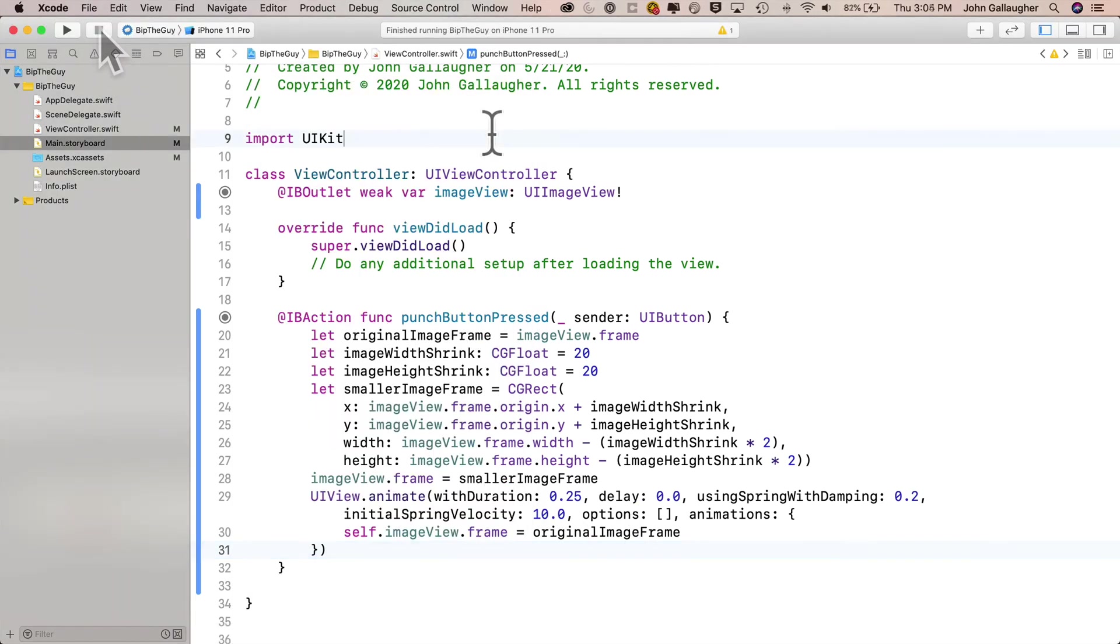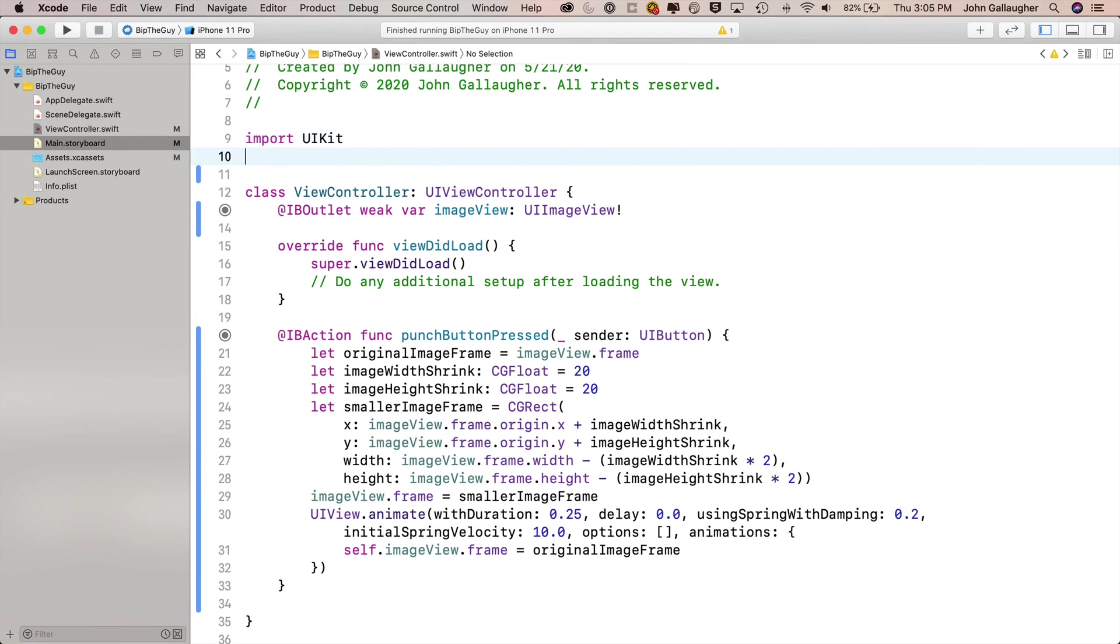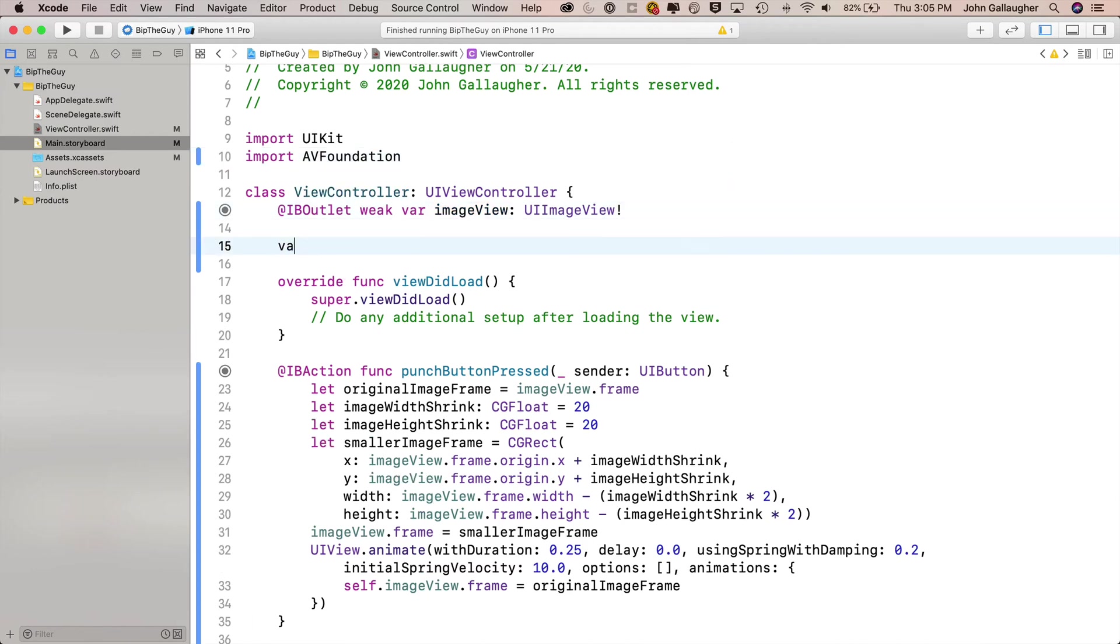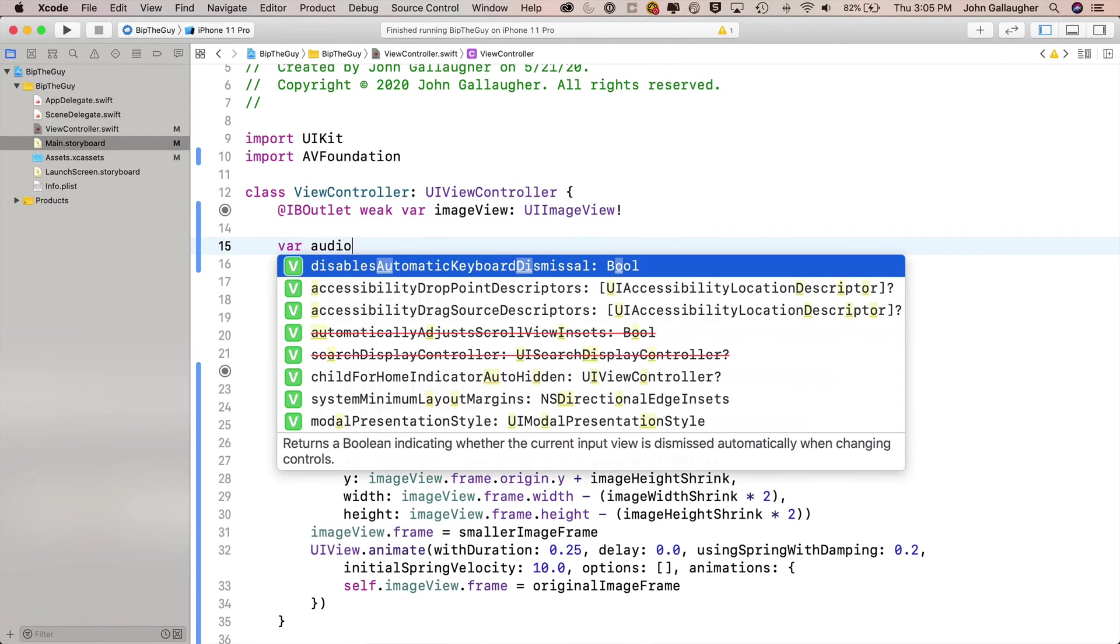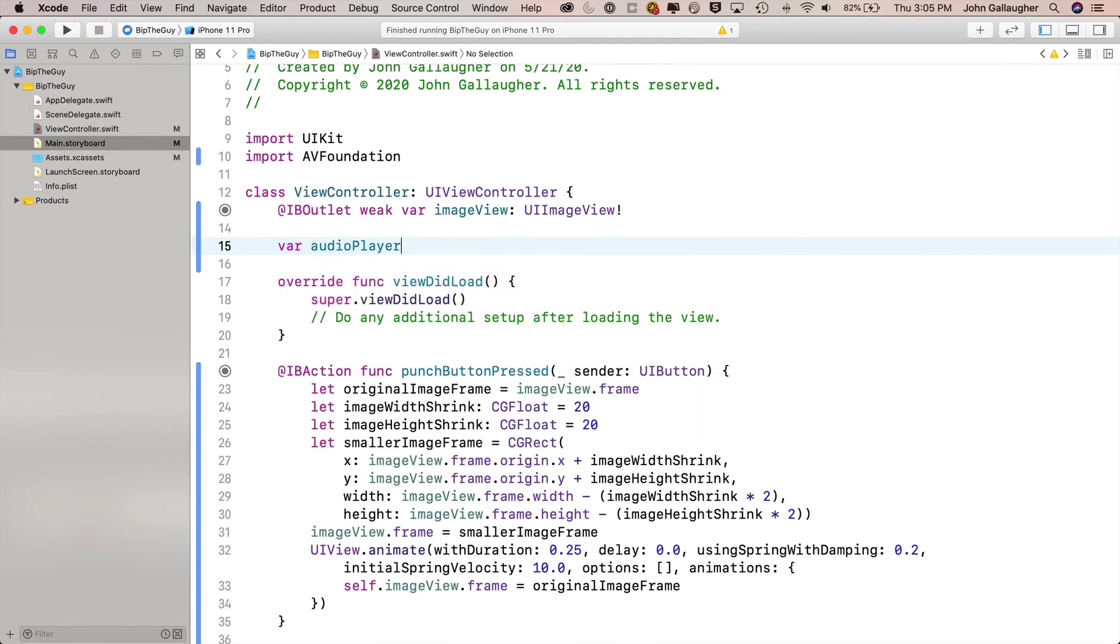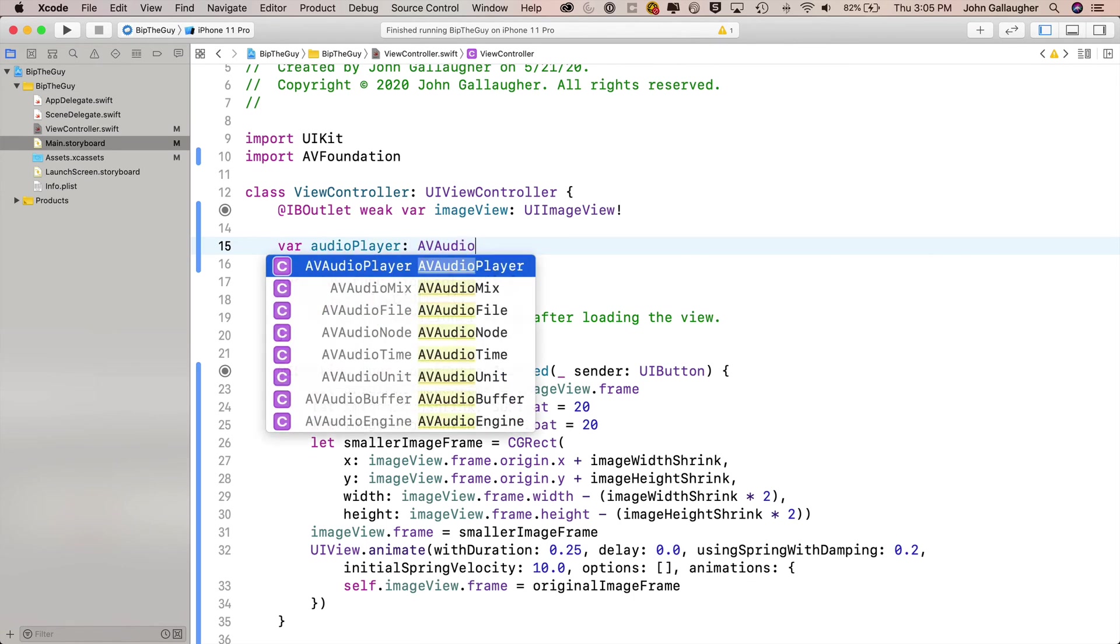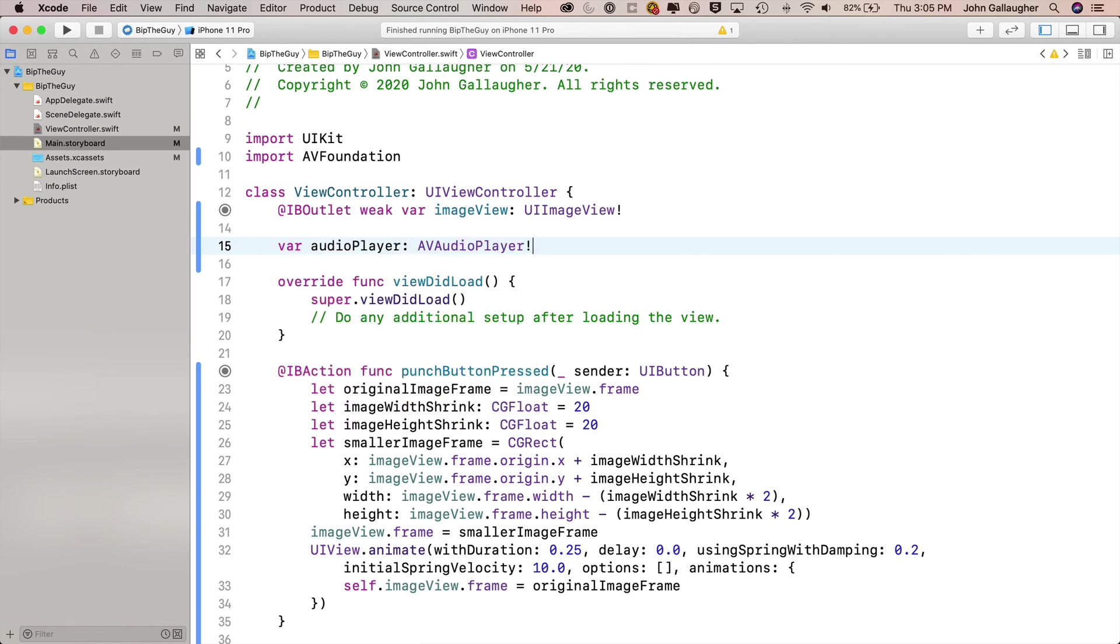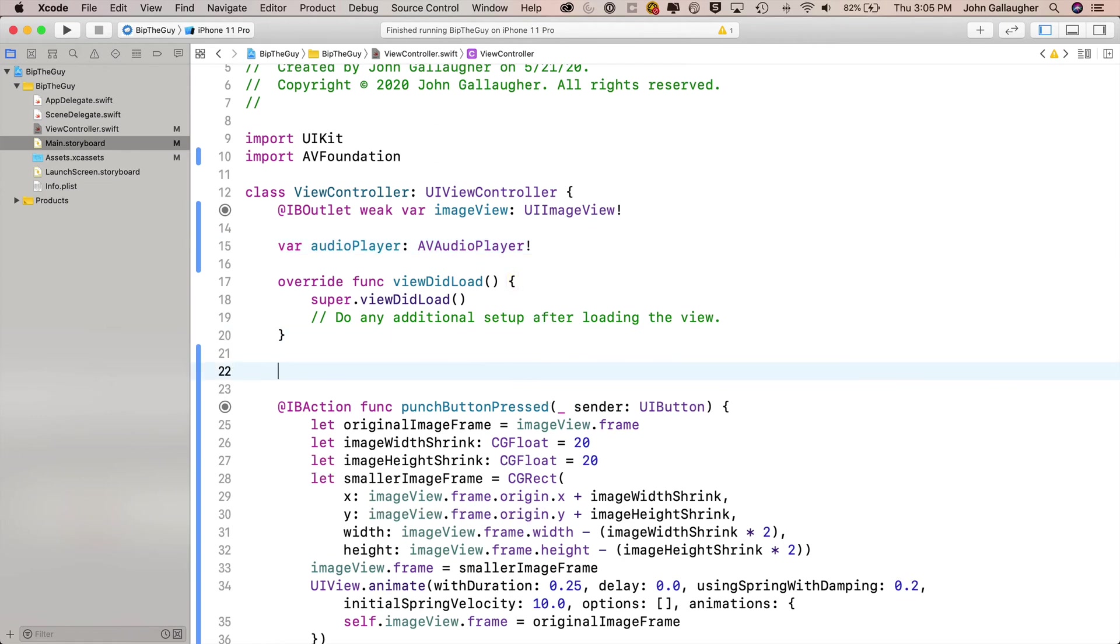You are now an old hand at working with sound. So you know what to do. First thing we're going to do is we're going to import AV Foundation. Then we're going to create an audio player. We'll say var audio player colon AV audio player exclamation point. So we declare this variable, but we don't initialize it yet. It's an implicitly unwrapped optional.